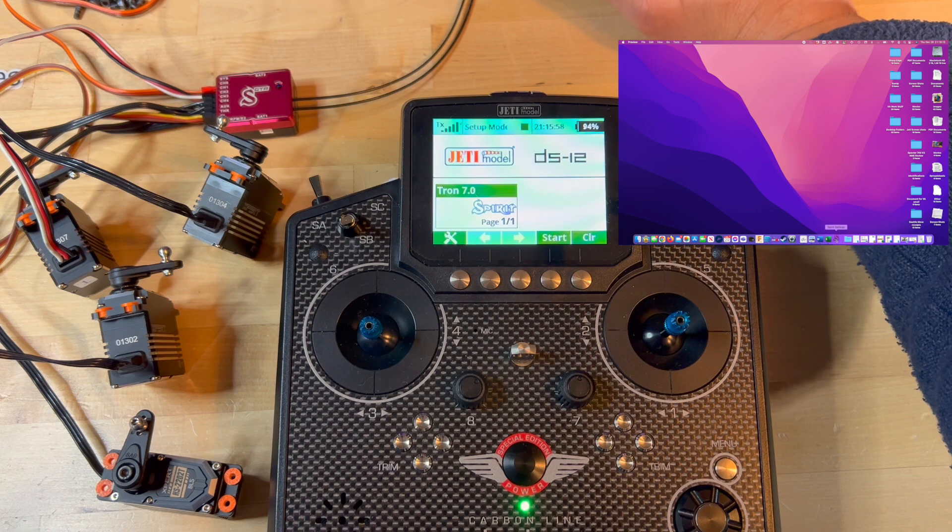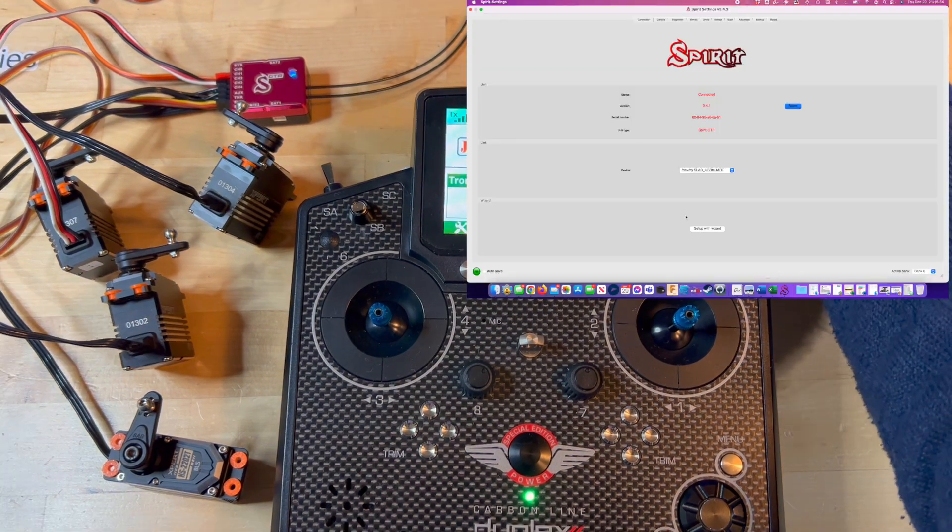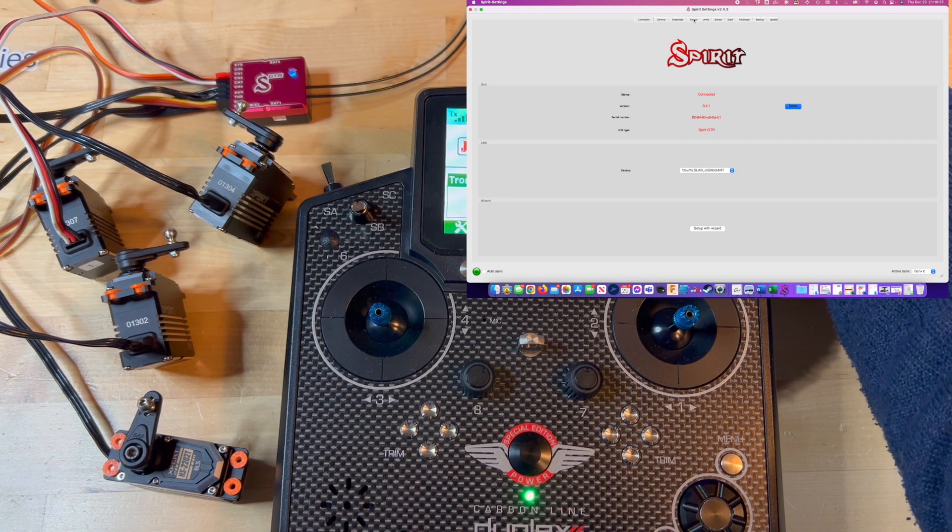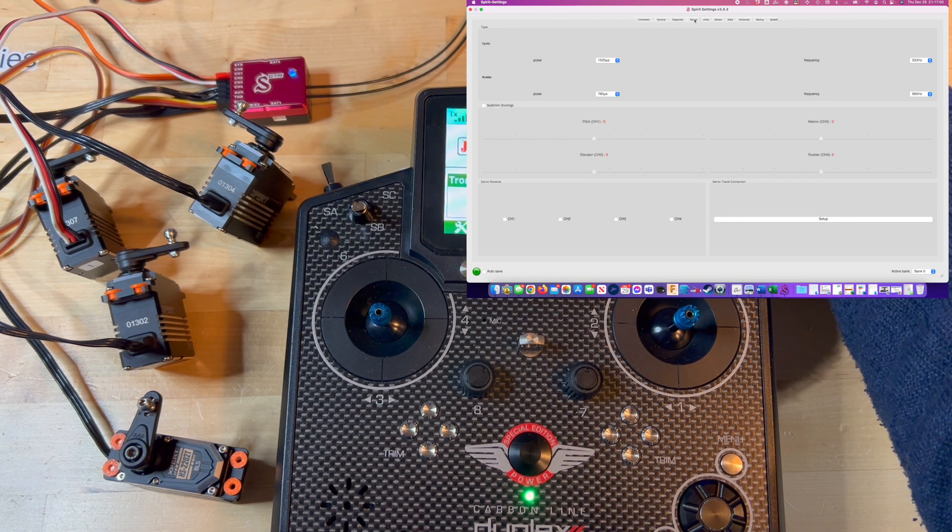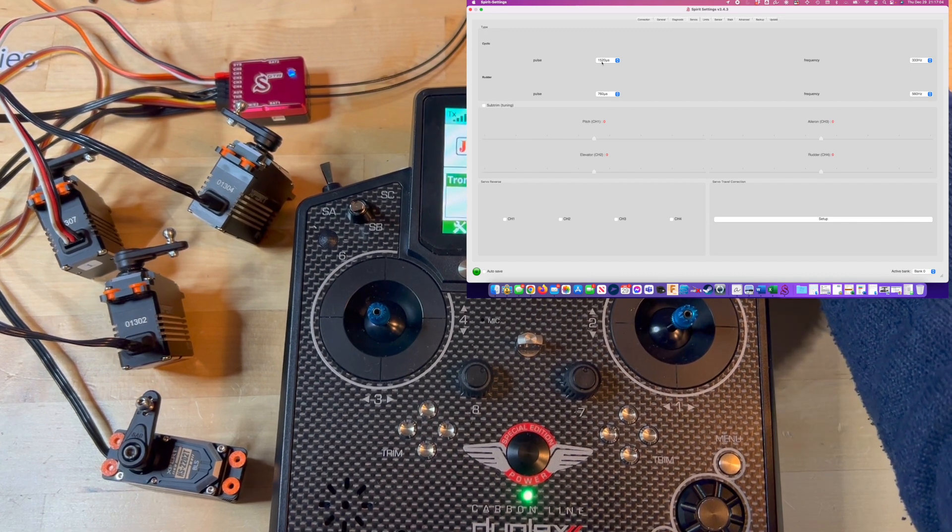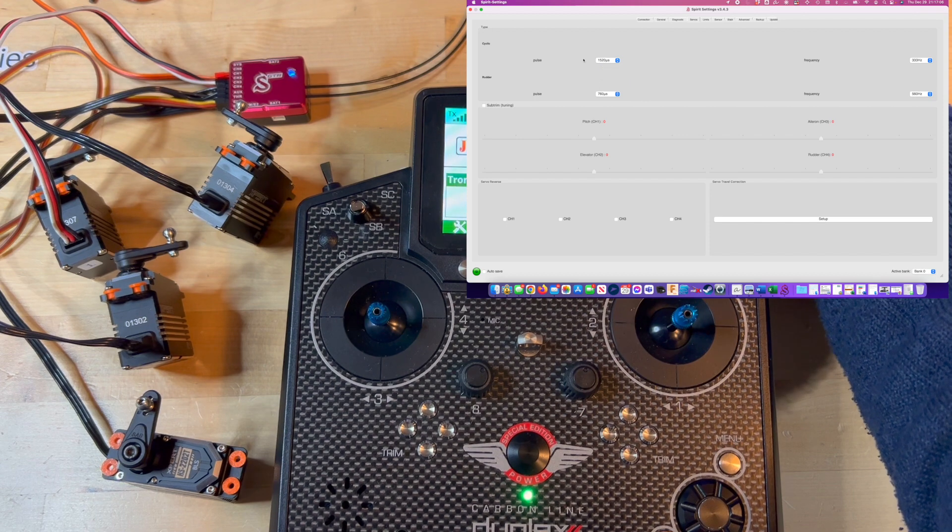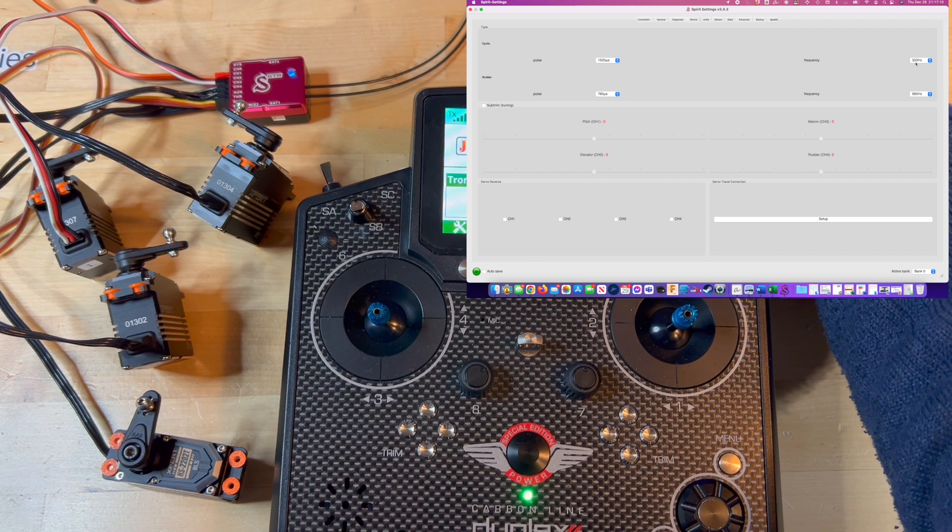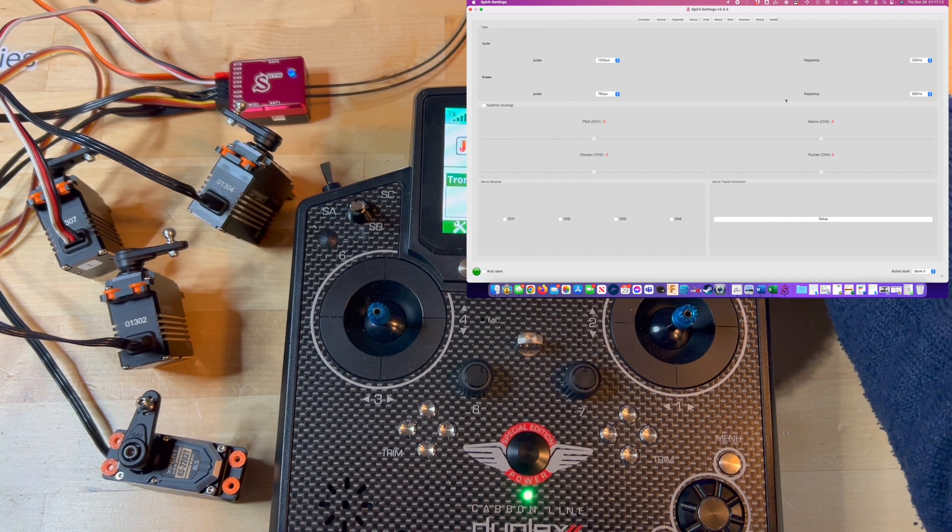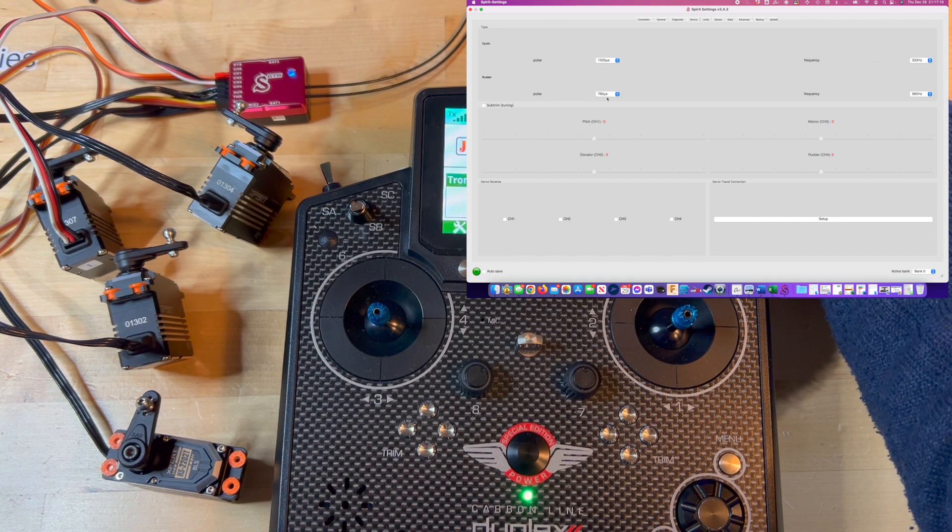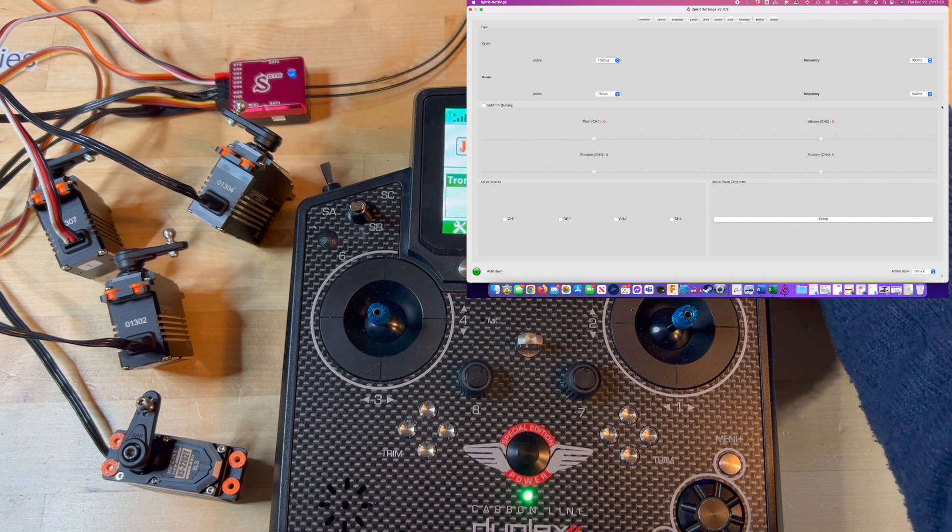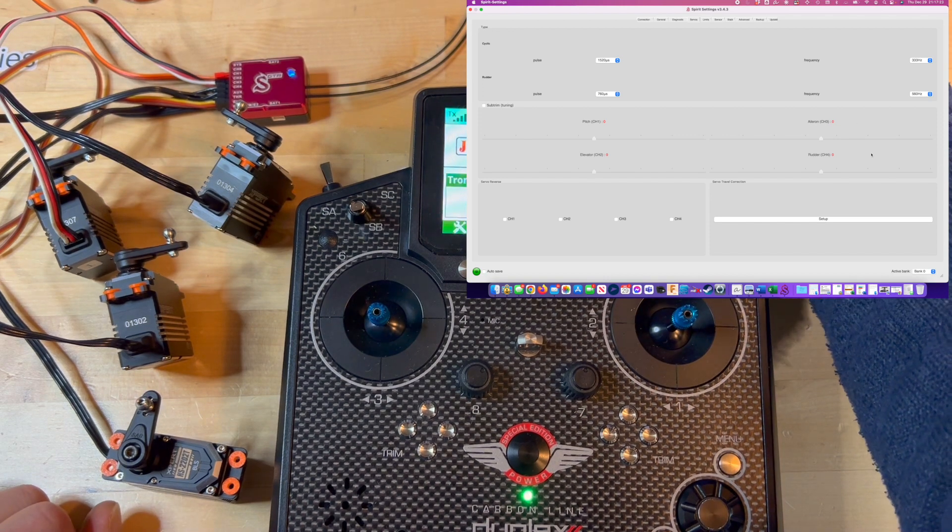We're going to go into the servos tab, and here on the servos tab we already set this up earlier. The cyclic servos are 1520 and 333 for my Expert servos, and the same for the rotor tail servos, 760 and 560, that's for my Expert servo.